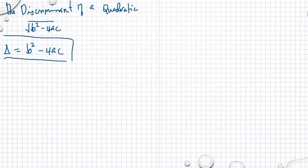The discriminant of a quadratic will tell us what to expect as our solution. For example, I'll just give an example here.